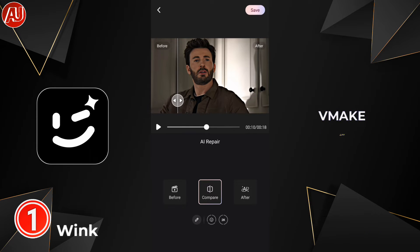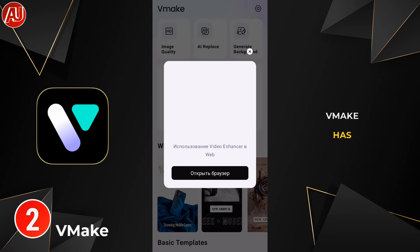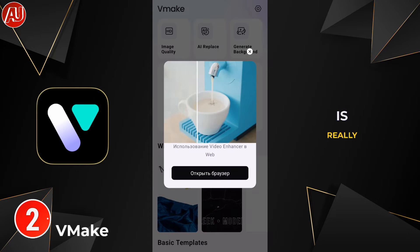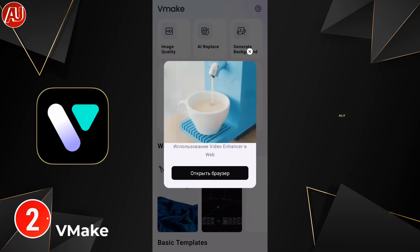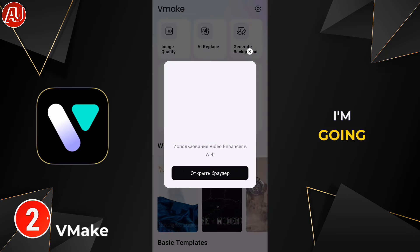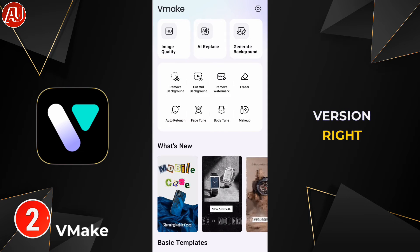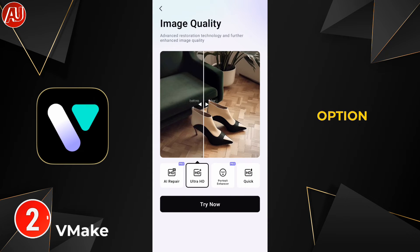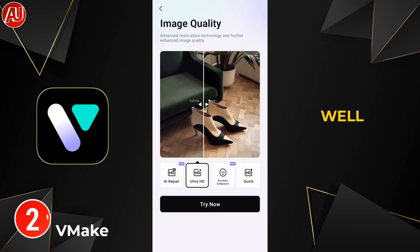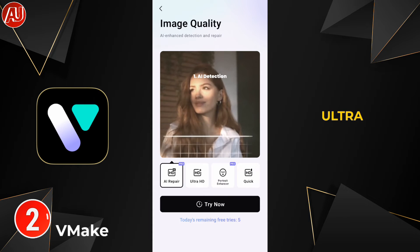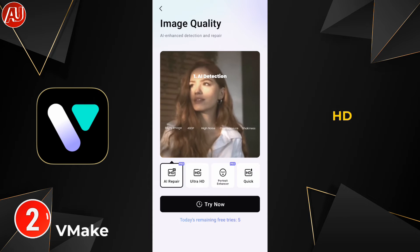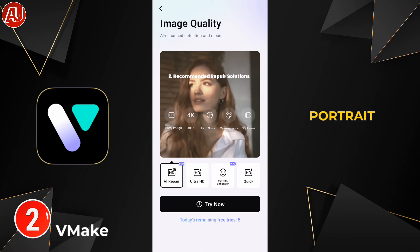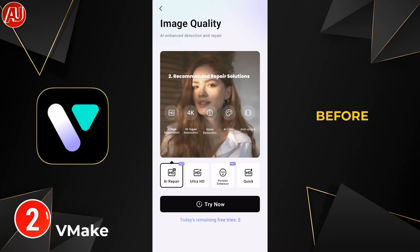Now let's look into the Wimake app. Wimake also has a web version which is really feature-rich, but in this video I'm going to explore the app version. Here is the HD image quality option — you can use it for photos as well as for videos. We have Repair, Ultra HD, HD, and Portrait Enhancement options.